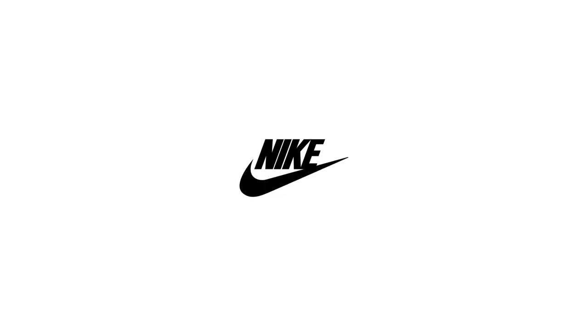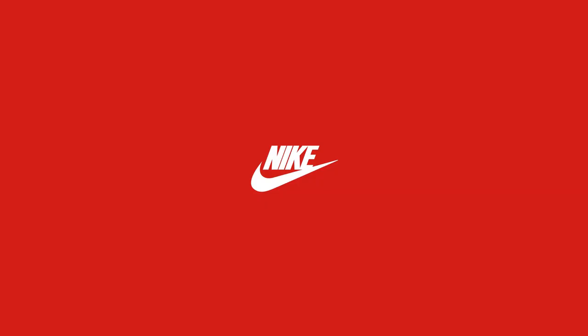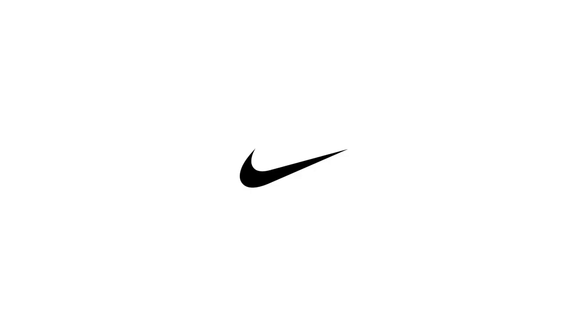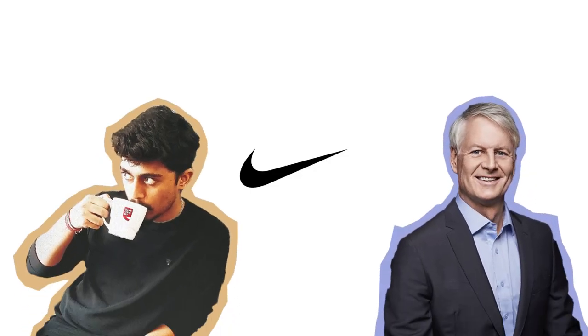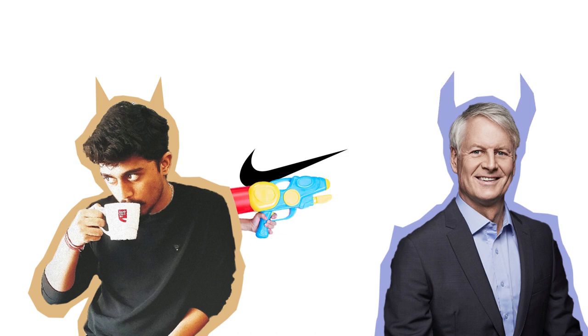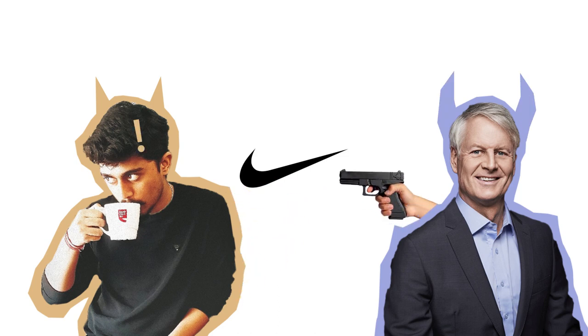So the Nike logo has remained the same ever since it was introduced in 1971. I don't blame Nike because the logo doesn't need any upgradation as it is really timeless.